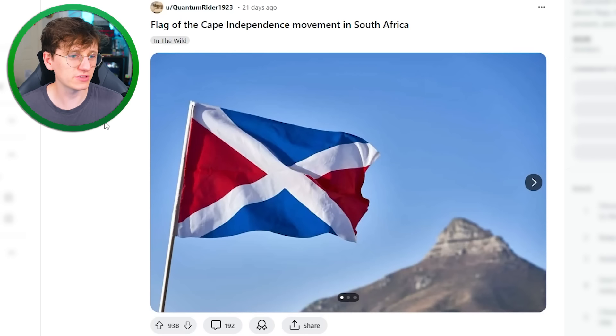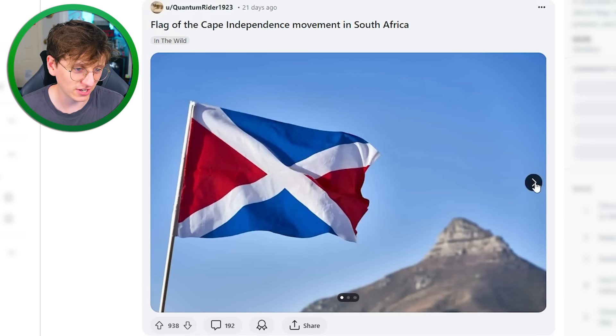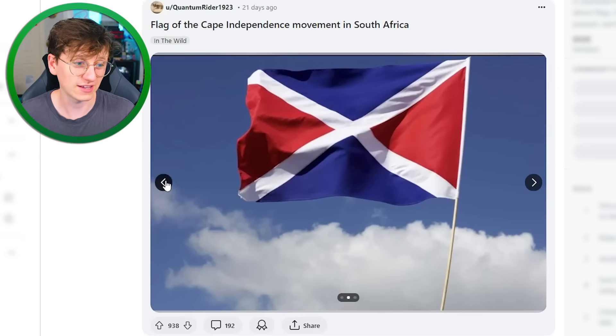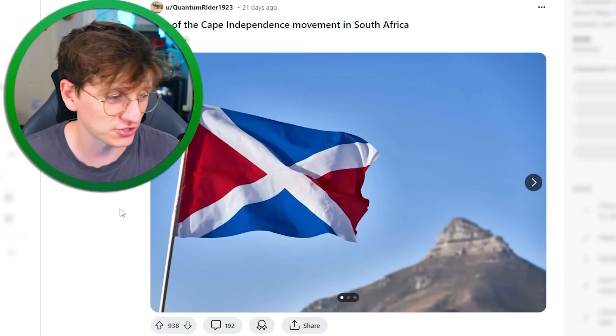Flag of the Cape independence movement in South Africa. It's a pretty cool looking flag — really, really striking. Really nice colour scheme.